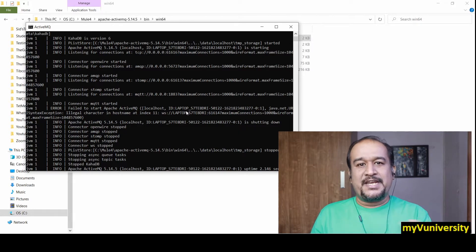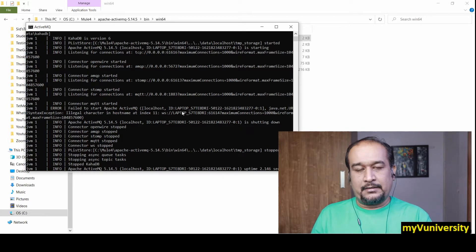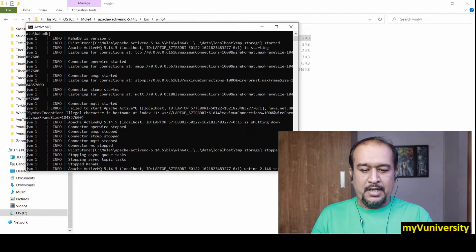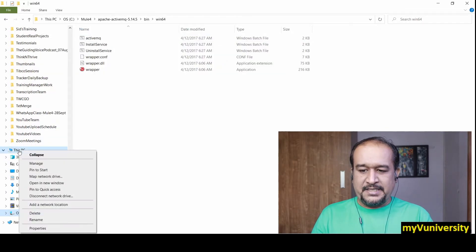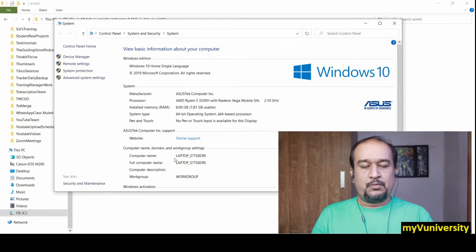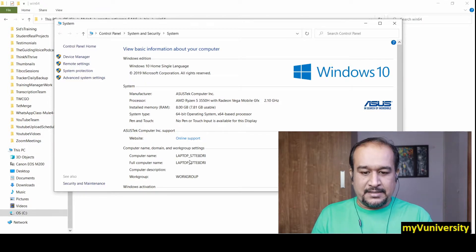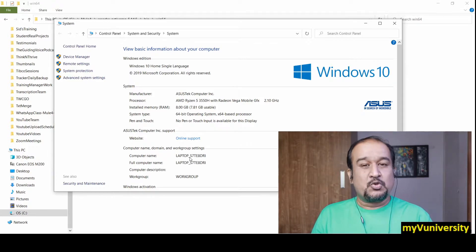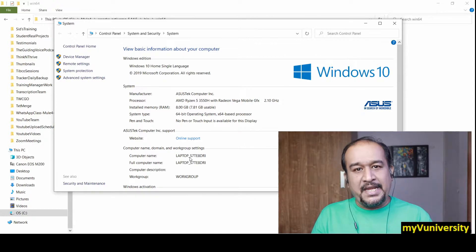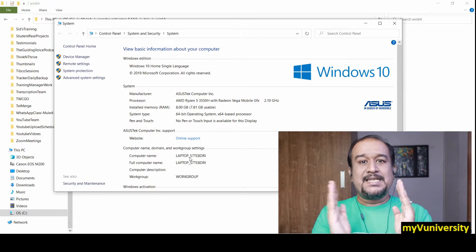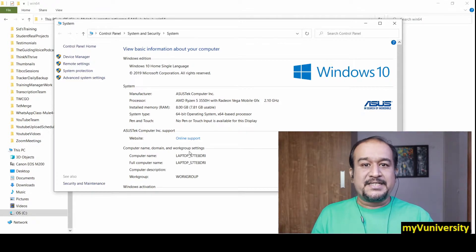On your machine, your hostname contains an invalid character which may be acceptable for the Windows operating system but not acceptable for the ActiveMQ server. Let me show you my hostname — I right-click on This PC, go to Properties, and you can see my hostname there. The invalid character is the underscore. Some people put an underscore in the hostname, but underscore is an invalid character for many applications and services. That is why ActiveMQ is not getting started.